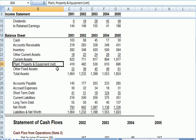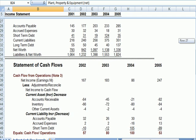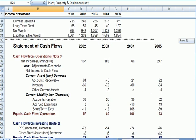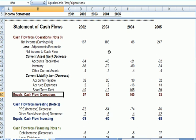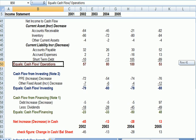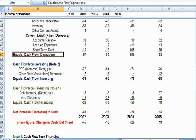Fixed assets minus depreciation equals property, plant, and equipment net. So you're not going to see depreciation in the cash flow statement from operations. It's buried, if you will, in the investing section. That's what I have on the footnote.